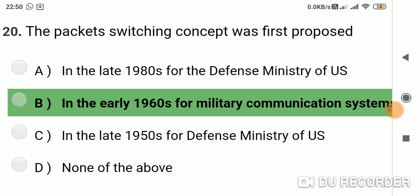Question 19: The packet switching concept was first proposed in? Option A: the late 1980s for the Defense Ministry of US. Option B: the early 1960s for the Military Communication System. Option C: the late 1950s for the Defense Ministry of US. Option D: none of the above. Answer is B, in the early 1960s for the Military Communication System.